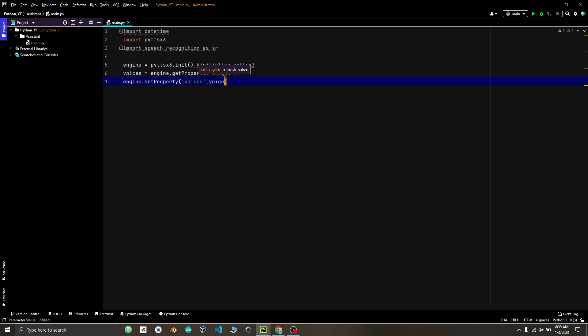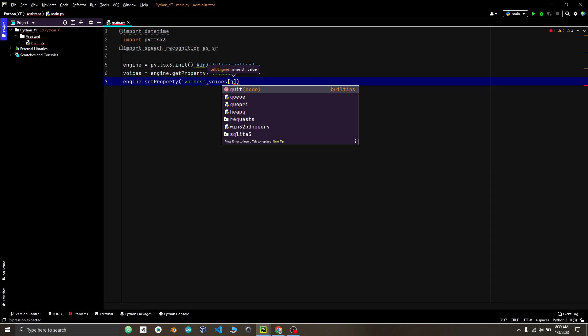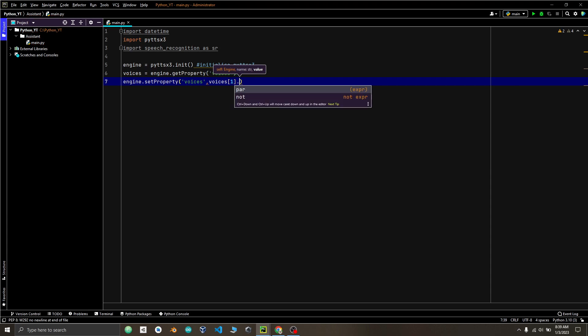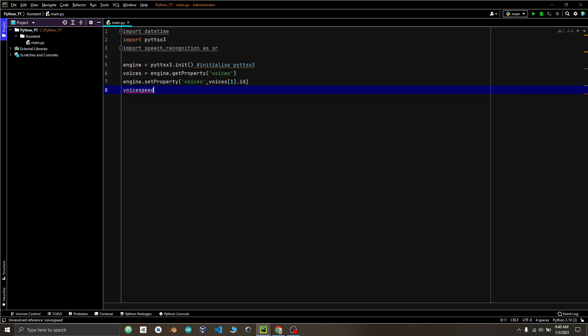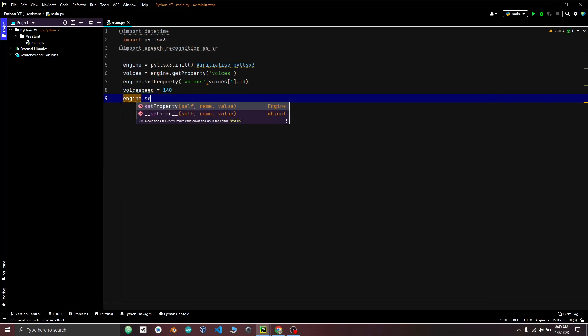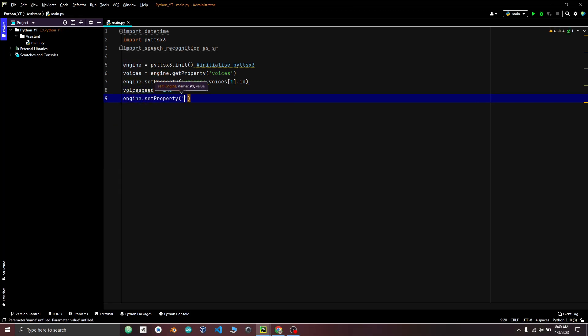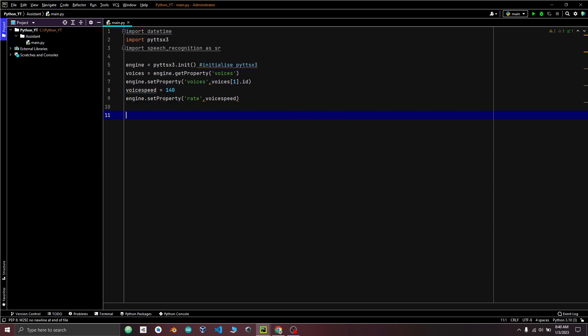So 0 and 2 are the range for different voices. Setting voice speed in a variable voice speed set to 140. Also set property rate. You can get more information from the documentation of PyDDX3.